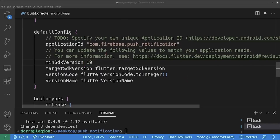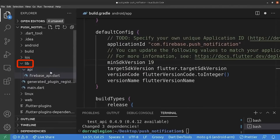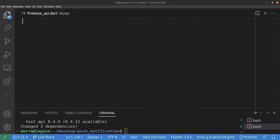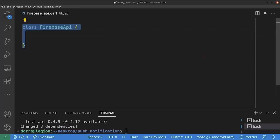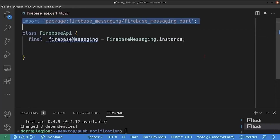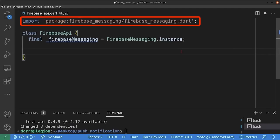So now we are going to create the API folder. For this, we go into our lib folder, create a new folder, and call it 'api'. Inside it, we create the Firebase API file. Inside this file, we are going to create a simple Dart class responsible for all of our notification logic. So first, we create the Firebase API class, and inside it, we create a Firebase Messaging instance. Of course, we need to import the Firebase Messaging package.